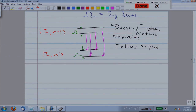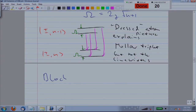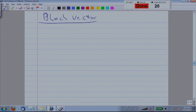The dressed atom picture explains the positions of the Mollow triplet peaks but not their linewidths. For the linewidths we must solve the optical Bloch equations for the Bloch vector, which provides all the salient features of the spectrum.